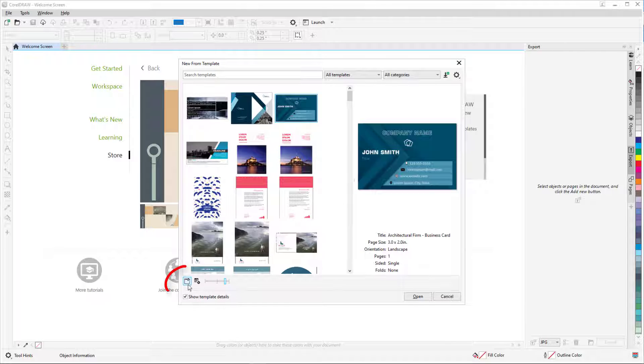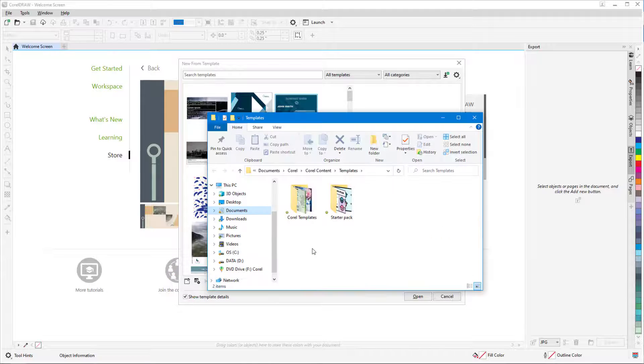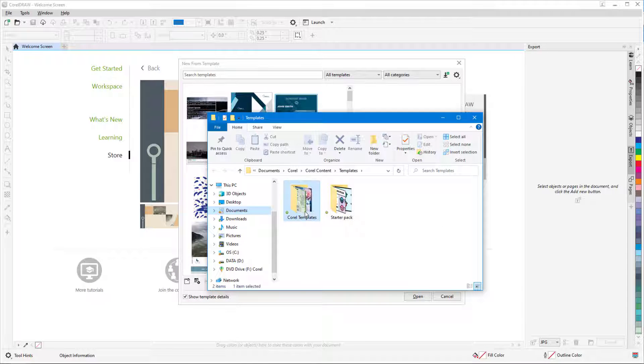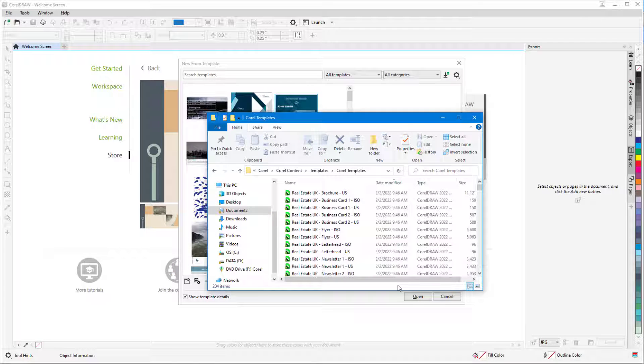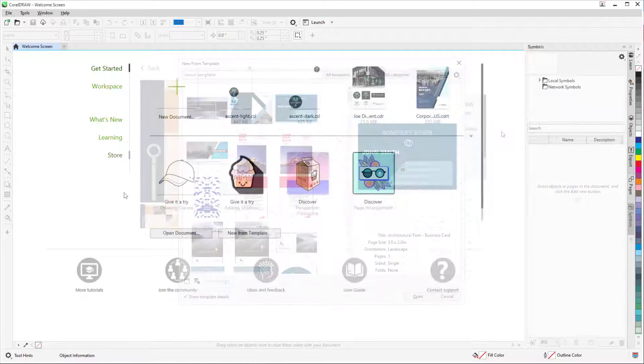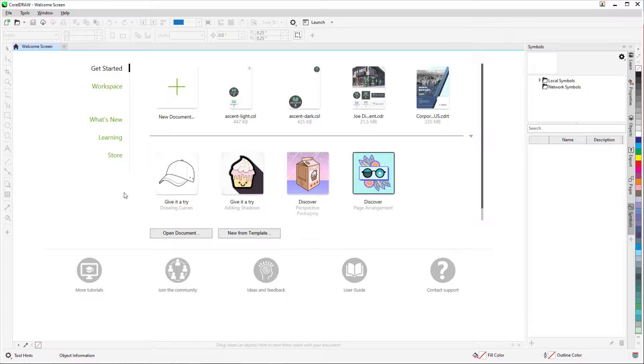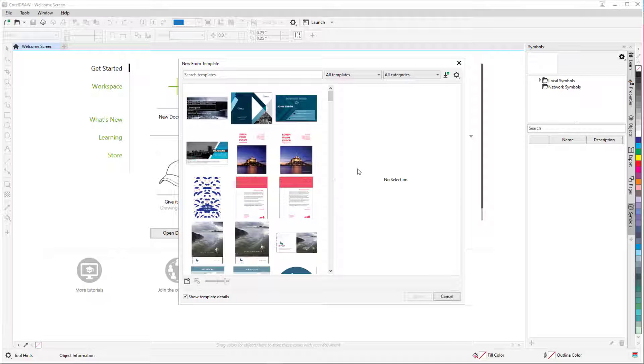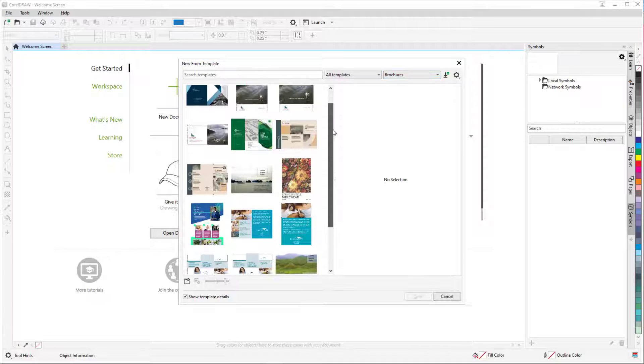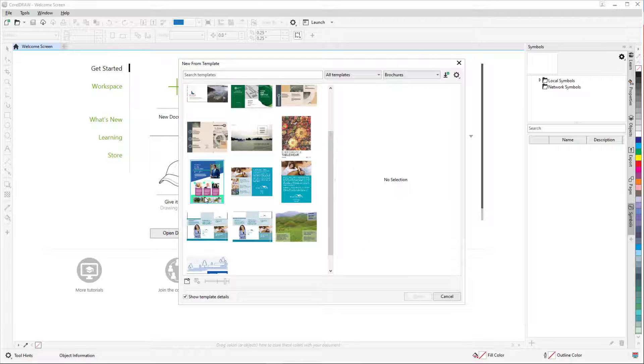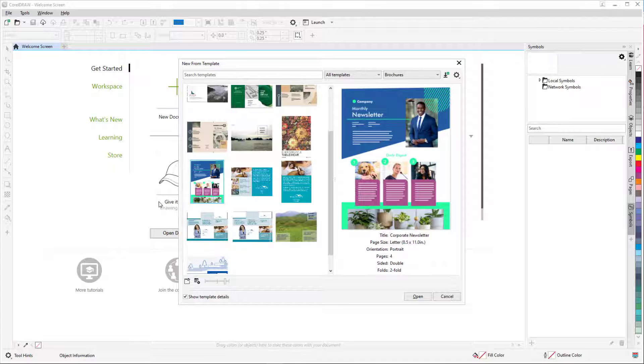Clicking the Open Folder Location icon opens the folder where these Corel templates are placed. Templates can be placed in other folders as well, which I'll demonstrate farther on. For my first example, I'll start a document from a template, open the Brochures category, and find this monthly newsletter template. To open the template, I can double-click its thumbnail, or click Open.